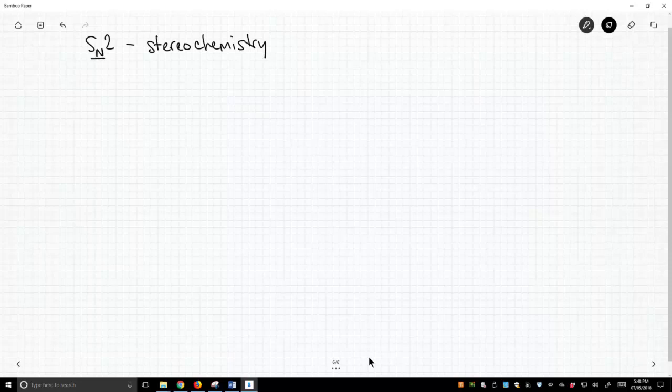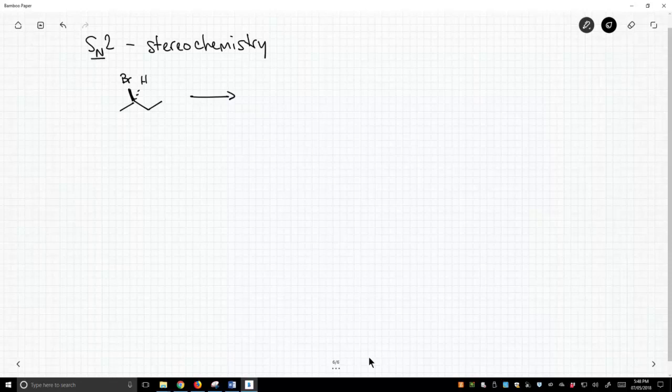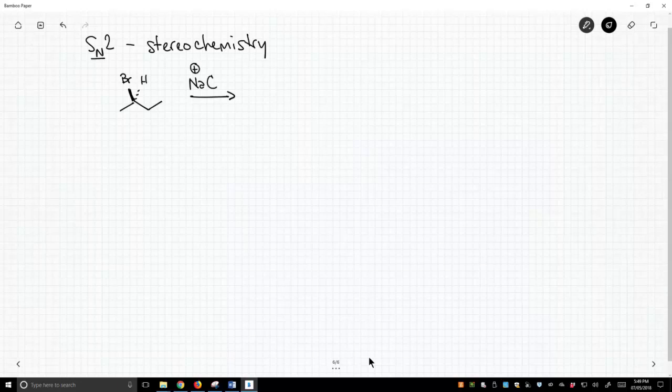So let's look at an alkyl halide and let's do an SN2 reaction on this. Let's pick one of our favorite nucleophiles. Let's use something like cyanide, so sodium cyanide, and let's pick a good solvent for this reaction. Let's use DMSO, and so this is going to do an SN2 reaction.